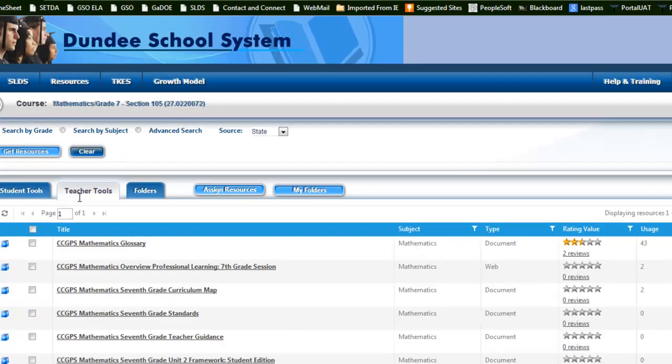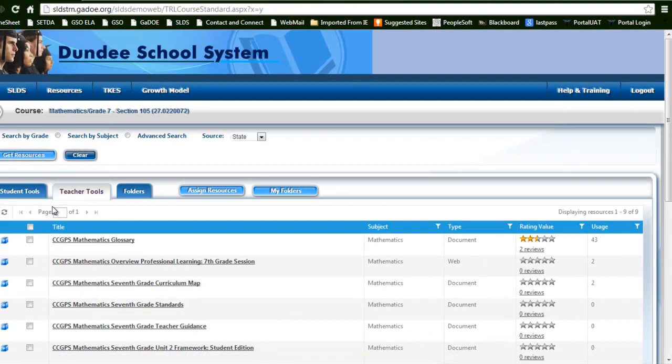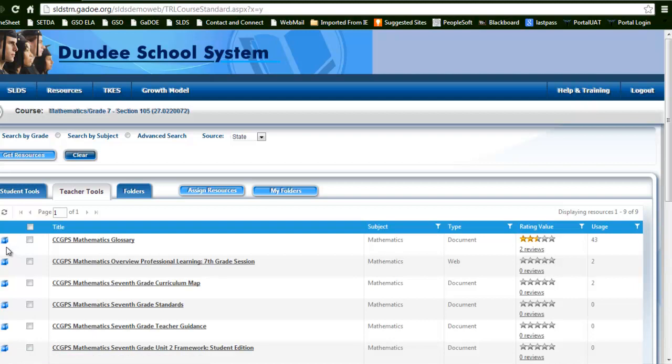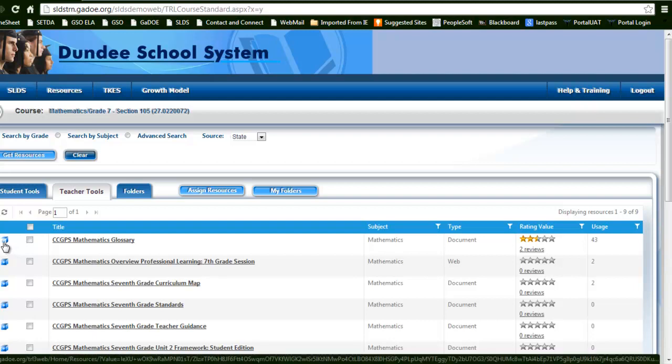In this area, you'll notice that these resources are aligned for teacher consumption, whereas the student tools are aligned for student consumption. The difference being that a student may not necessarily need to see a teacher guidance document or a lesson plan, and those are things that the teacher would actually need to see before implementing a lesson.